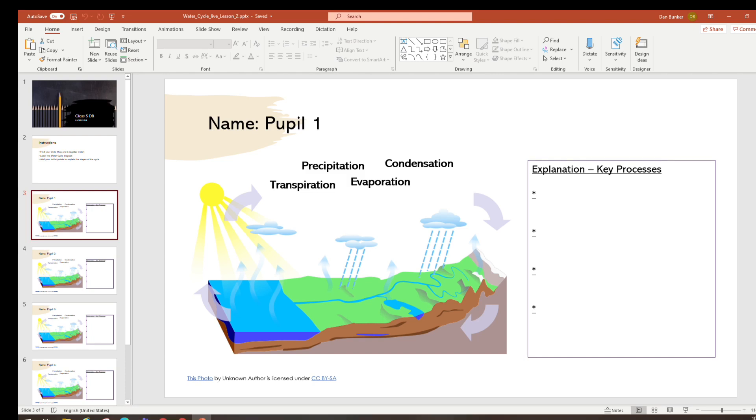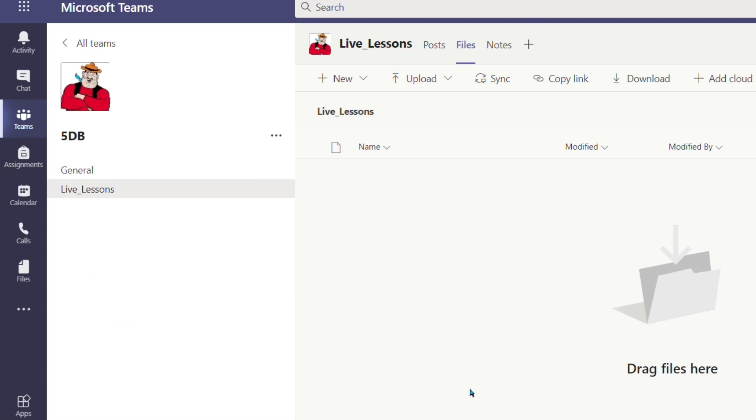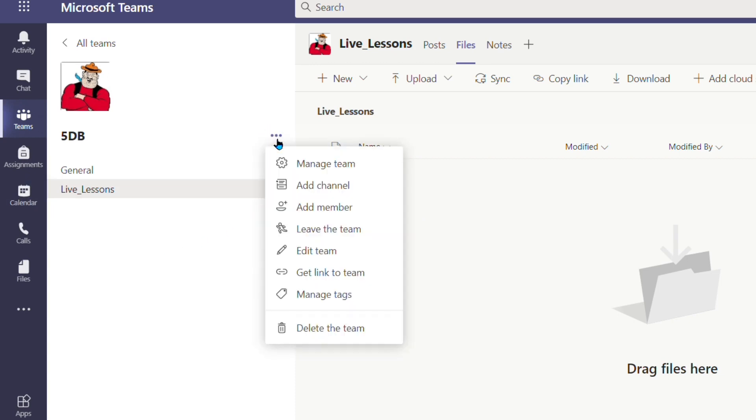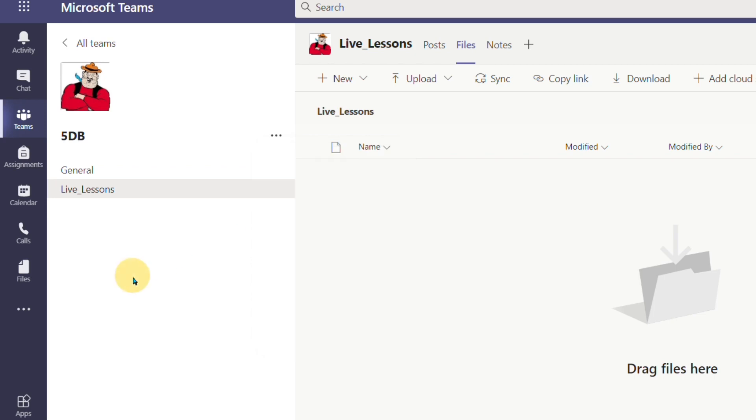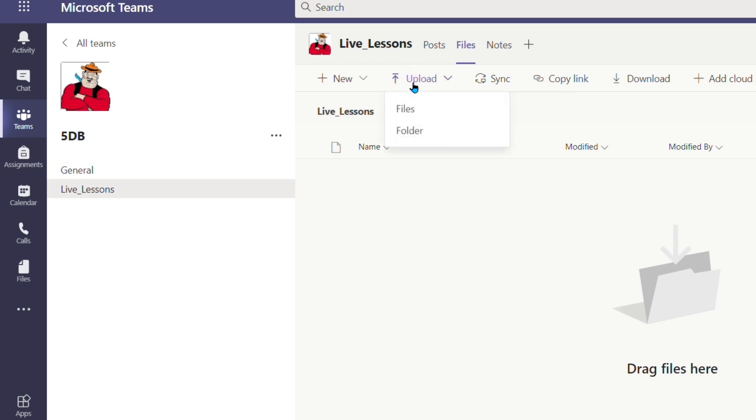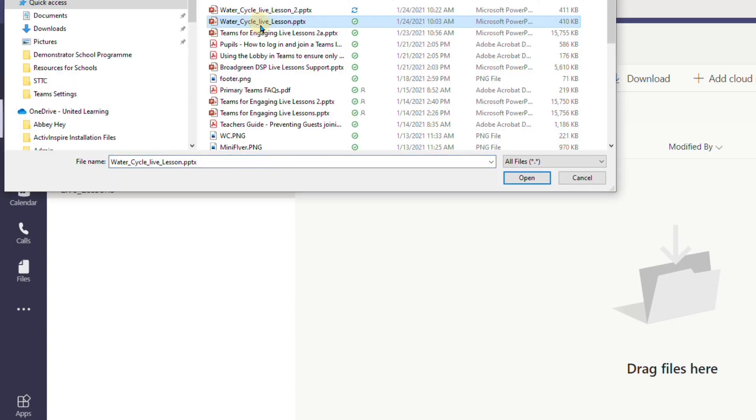I'm ready for the next step which is to log into my class team. This class team is called 5DB. I've created my own channel for live lessons simply by clicking on the three dots and adding and naming the channel. So what I'm going to do now is go to the files section of my live lesson channel and upload the particular PowerPoint I've been working on.